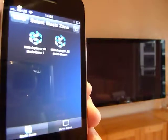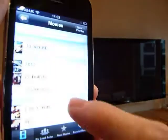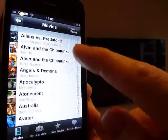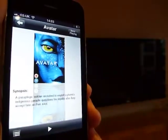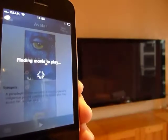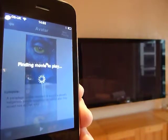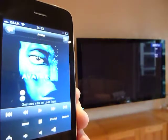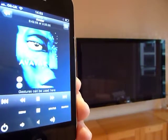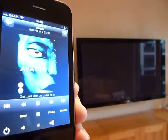Then you can, for example, say you want to see a movie — let's play Avatar. Simply hit play and the command is sent to MX to turn on the TV and set the right sources.